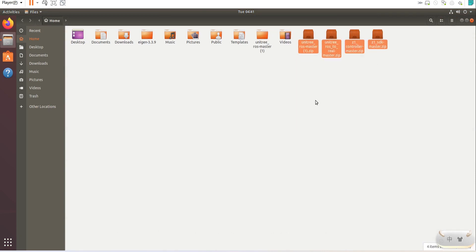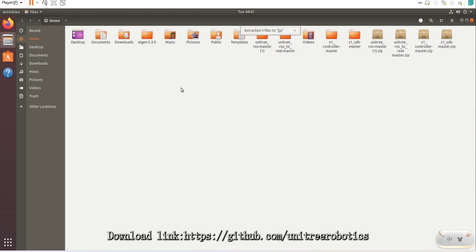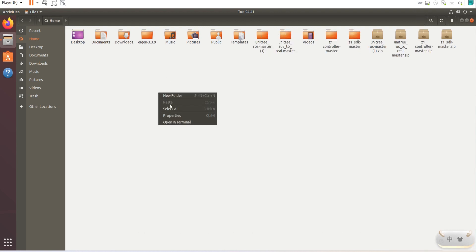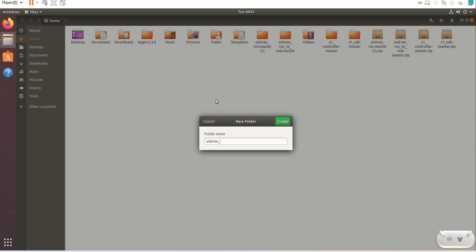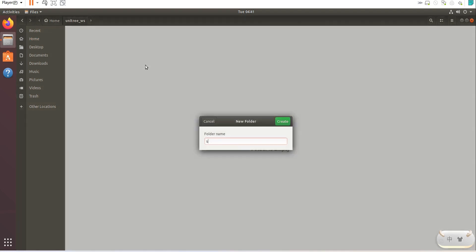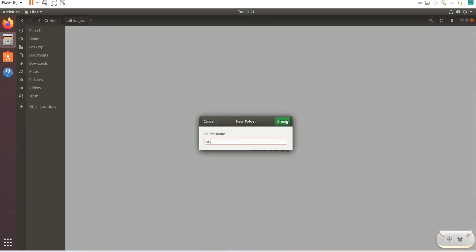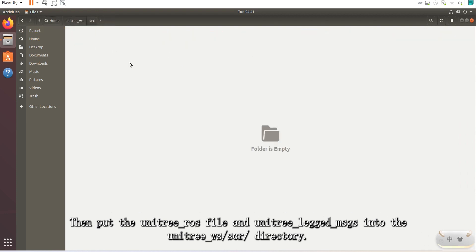First, download the corresponding package on GitHub and extract them in the home directory. Create a unitary-ws folder in the home directory and create a src folder in it. Then put the unitary-ros file and unitary-legged-msgs into the unitary-ws/src directory.